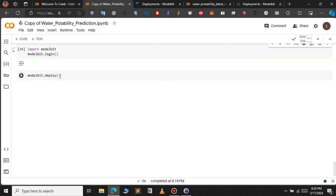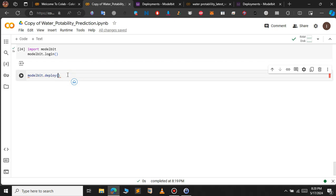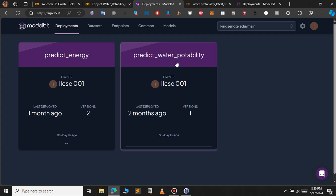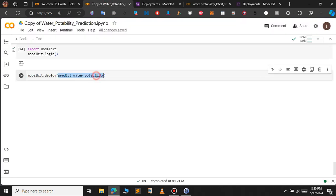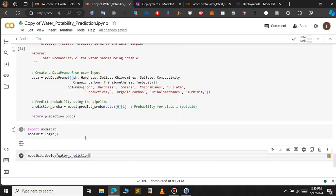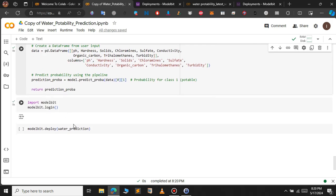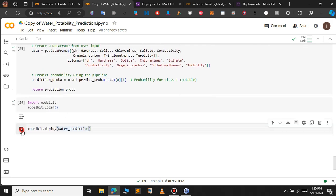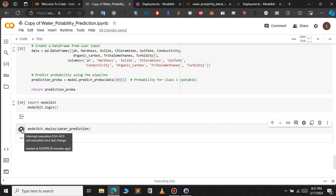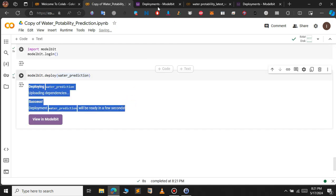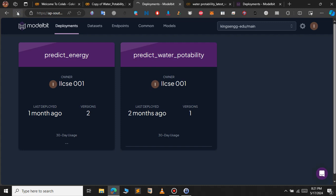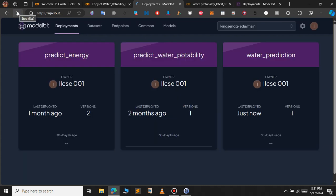To deploy, type modelbit.deploy() with the name of the function. Since I already have predict_water_portability deployed, I will change the function name to water_prediction and update it in the function itself as well. Run this code — the deployment starts, and as you can see on the screen, our model has been successfully deployed.